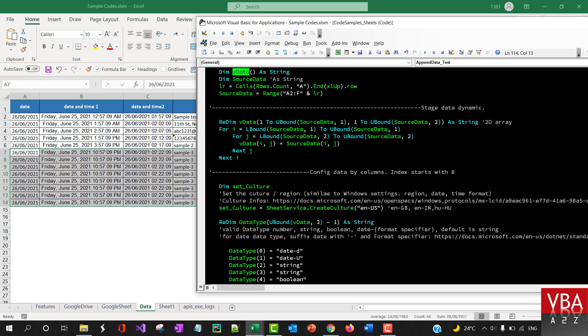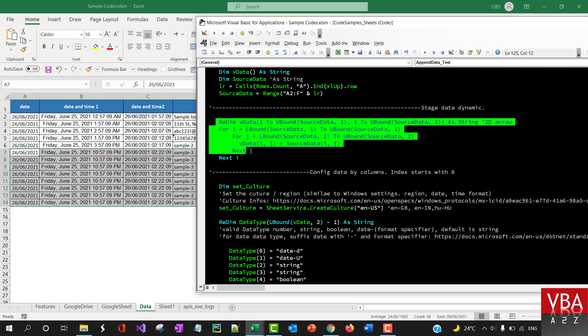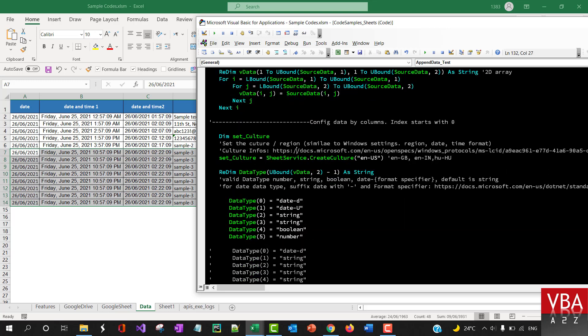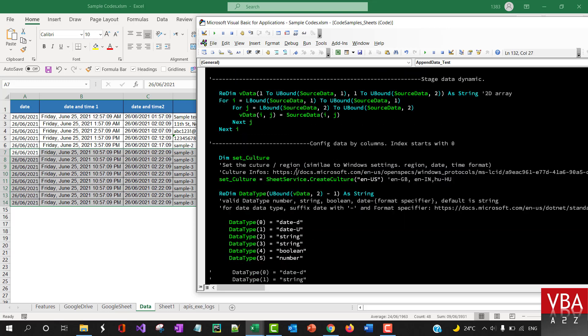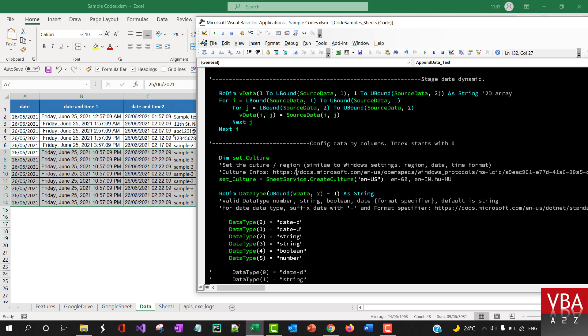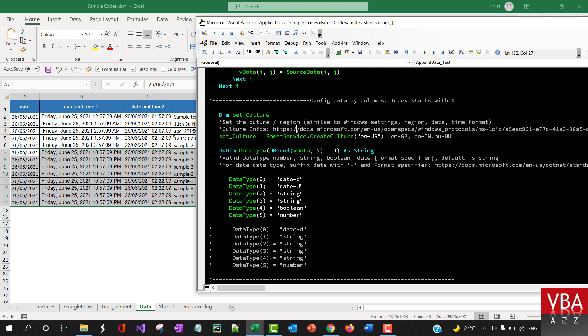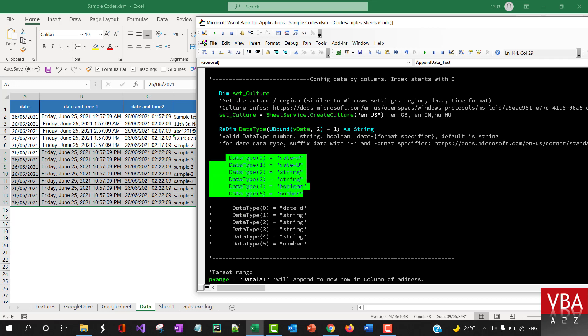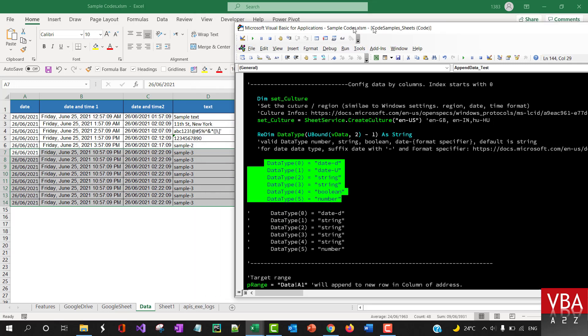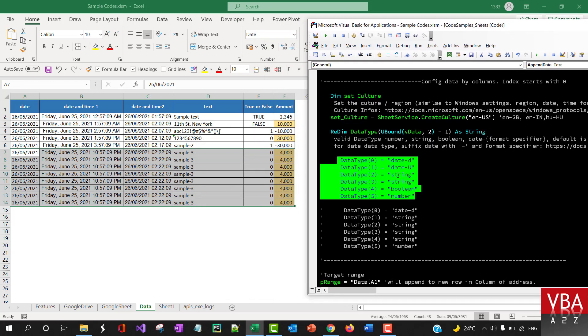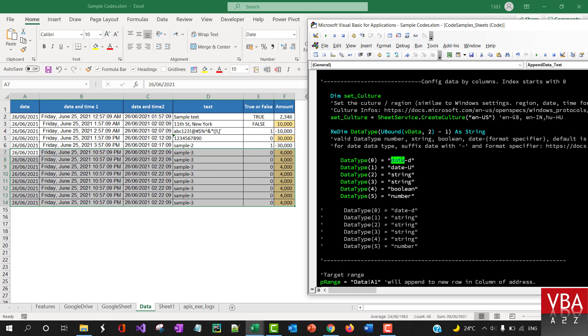And so basically this part is restating the data to that acceptable format, and then this part is setting the culture, this part is setting the format. So if we look at these columns, the first one is date. I'm saying this data type is going to be date, and then the format is going to be a short date. Another date with the full time, this is going to include time.